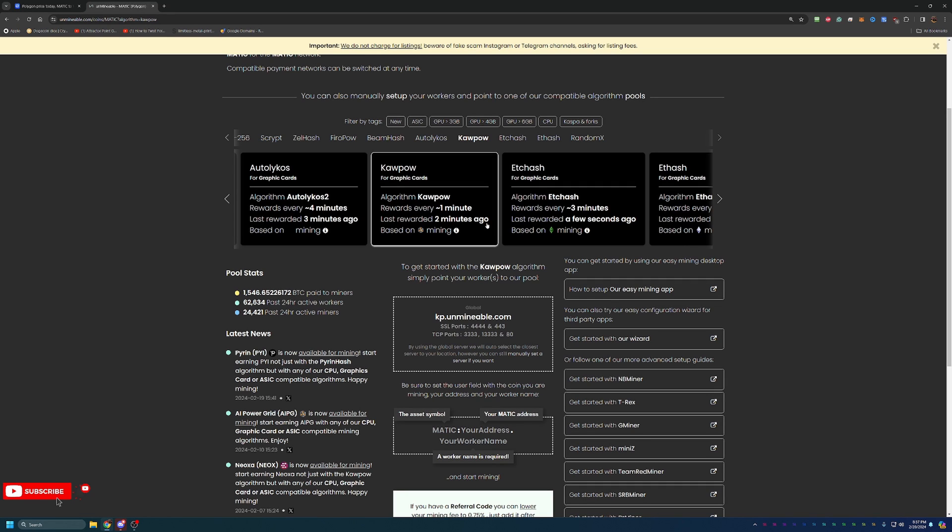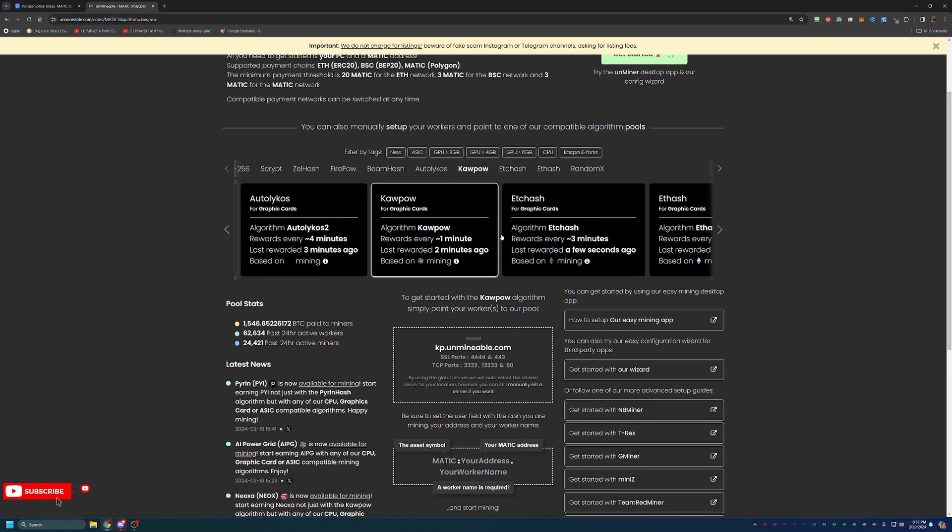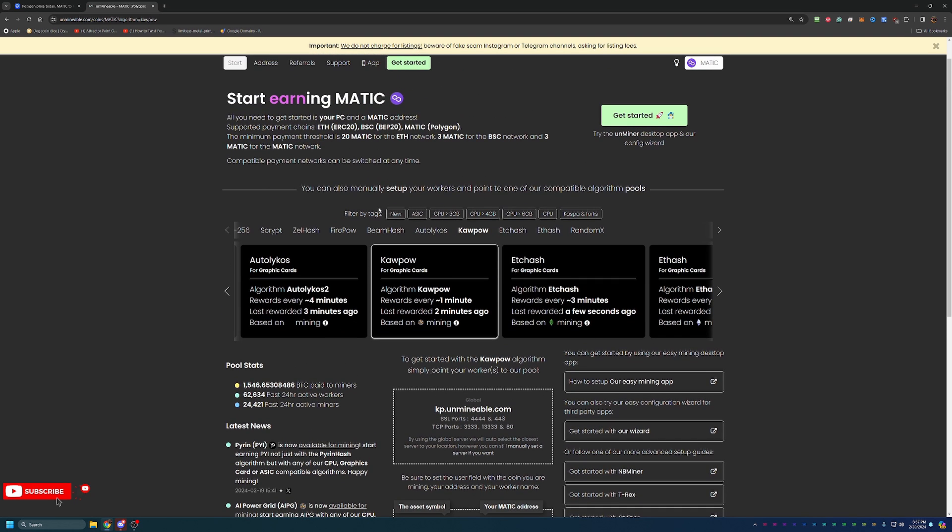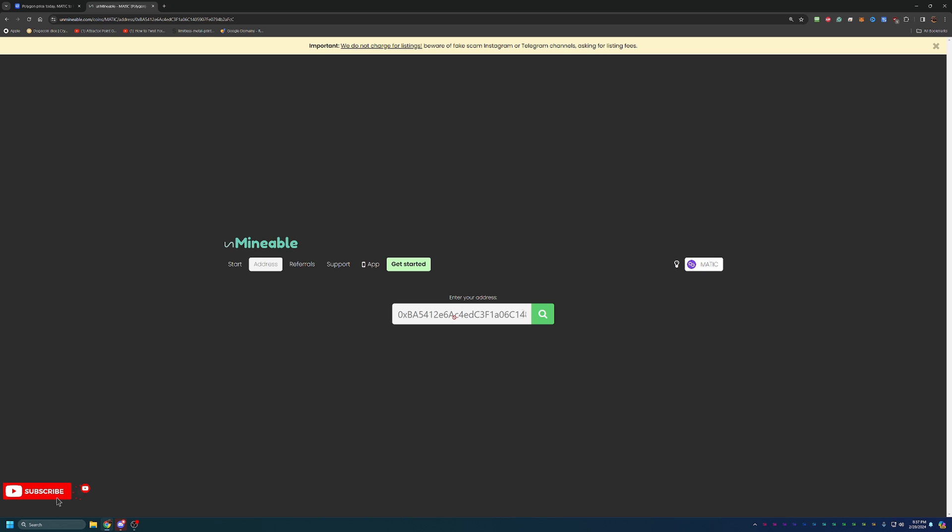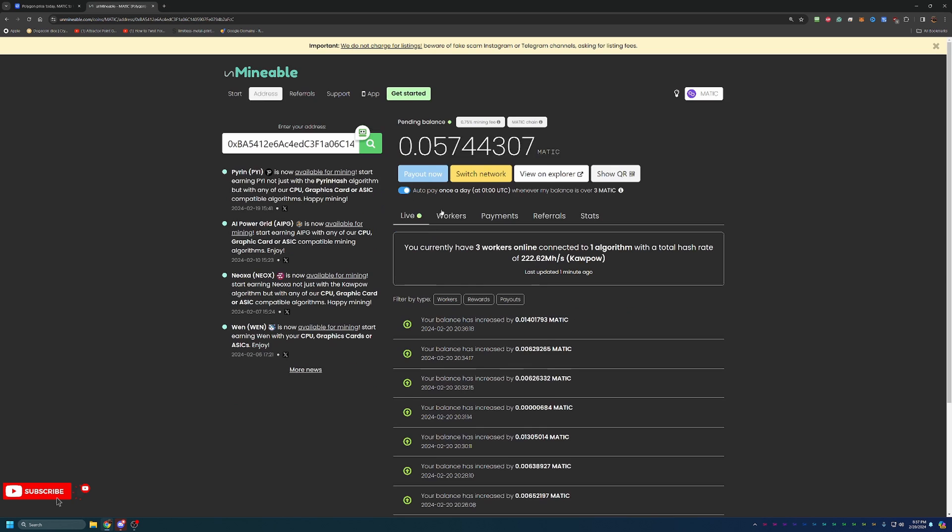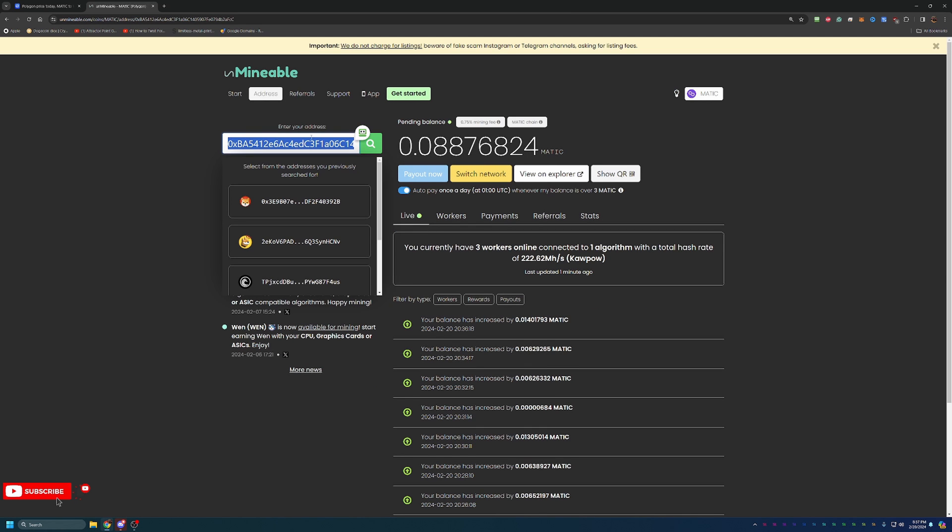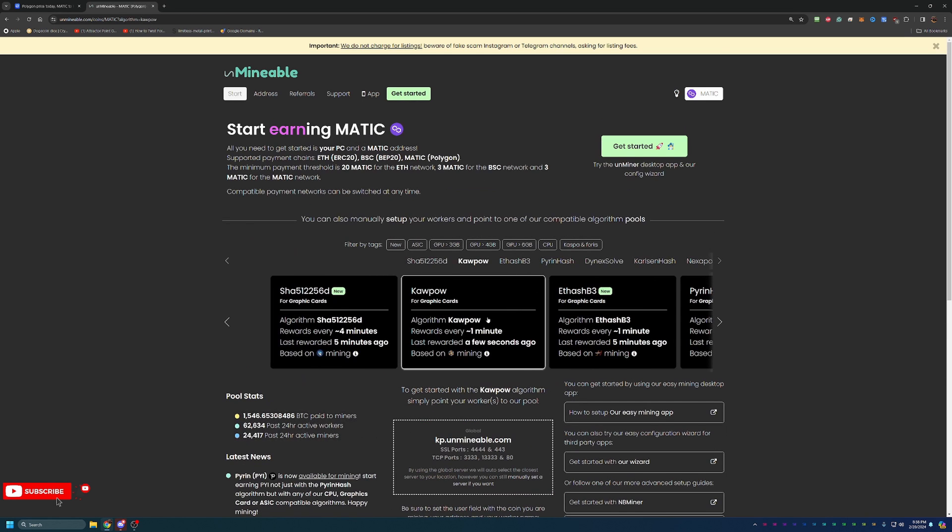What you'll need before getting started is a Matic address, whether that be from an exchange or a wallet, wherever that is, just somewhere where you're going to get paid out in. Mine is actually saved here in the site, so I'm going to go ahead and copy this just so I have it in my clipboard.